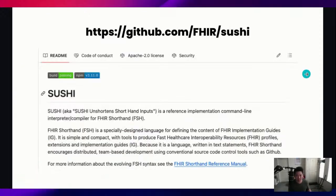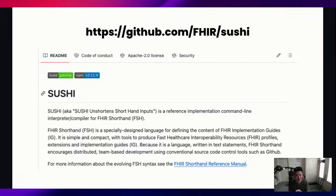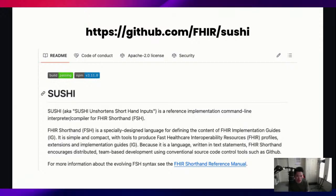If you're not familiar with SUSHI, I'm just actually going to read it off of this web page here. SUSHI is a reference implementation command line interpreter compiler for FISH.